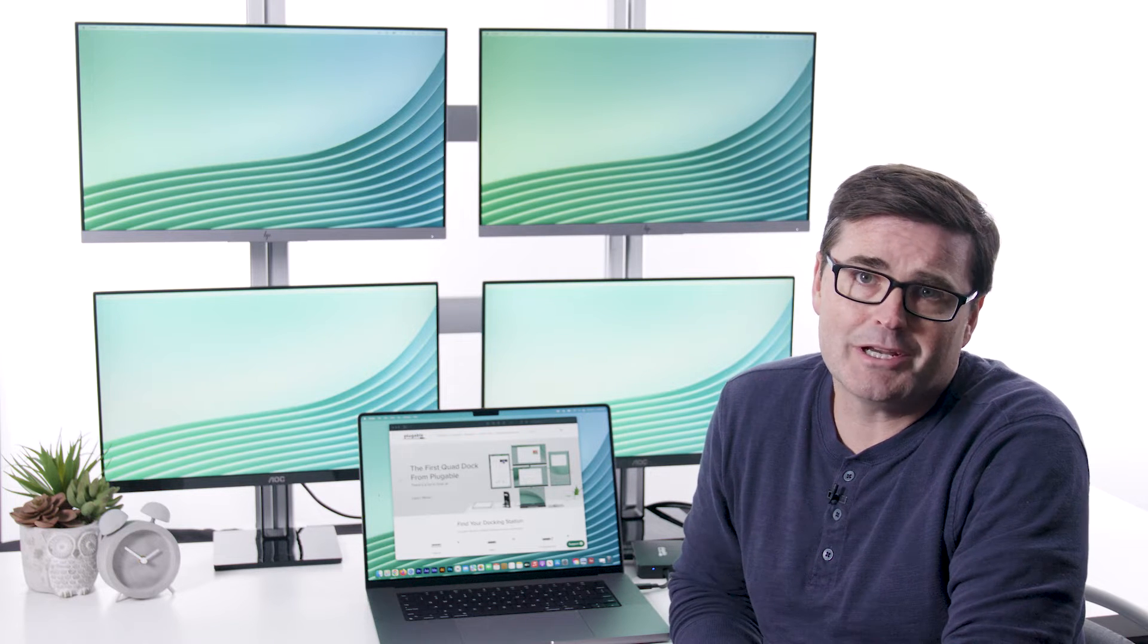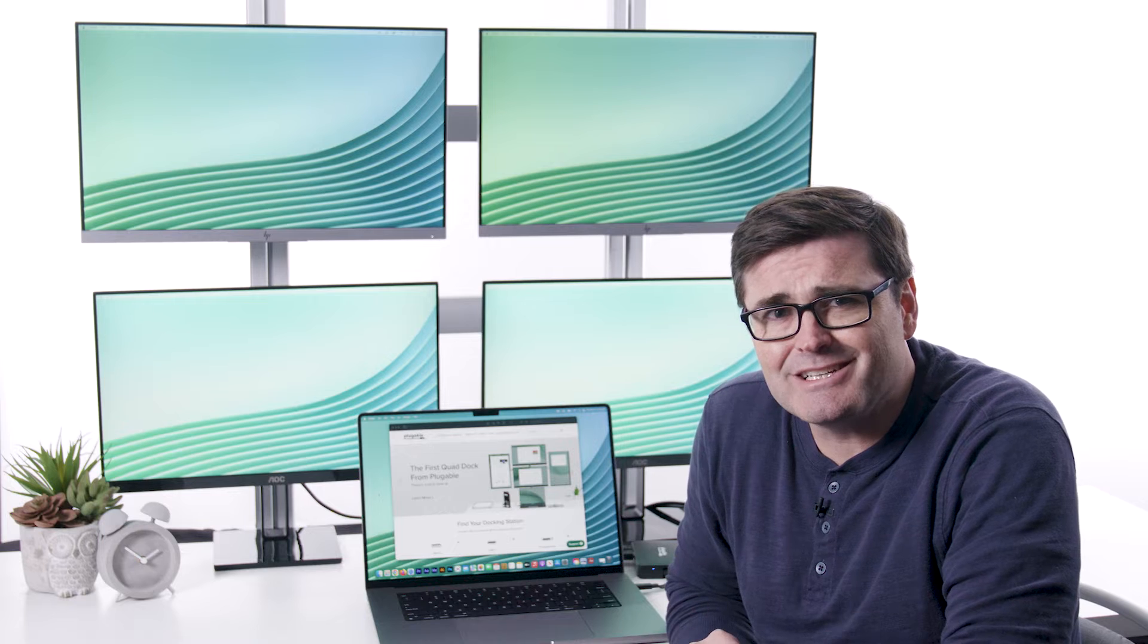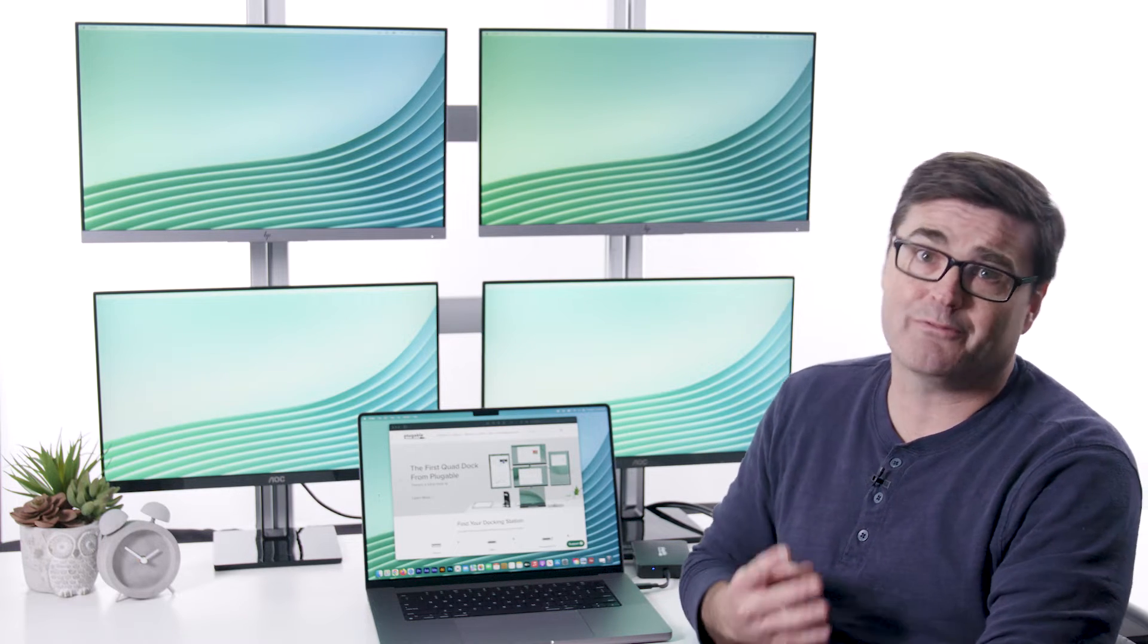Sure, adding one screen? No problem. Adding two screens? It's still not that hard, depending on your computer.